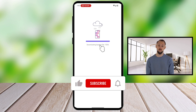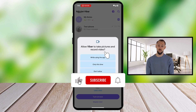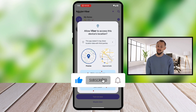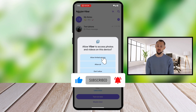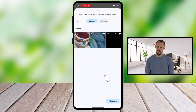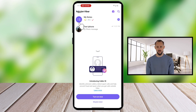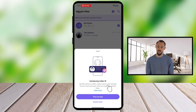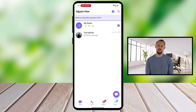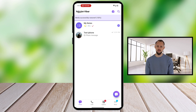Your chats and media files will reappear just as they were. By following these steps, you can effectively back up and restore your Viber messages, ensuring that your precious memories and important conversations are always within reach. Remember, prevention is key, so make it a habit to regularly back up your data. Thanks for watching — if you found this video helpful, please like, share, and subscribe for more tech tips and tutorials.